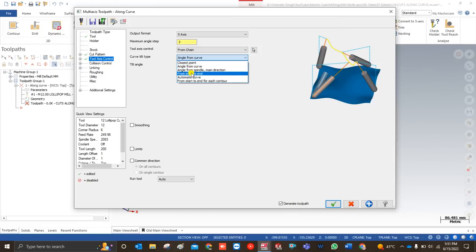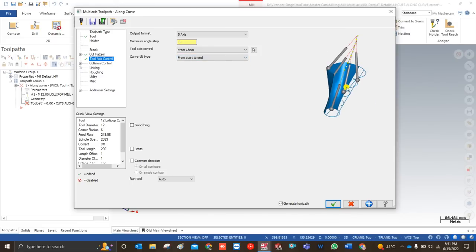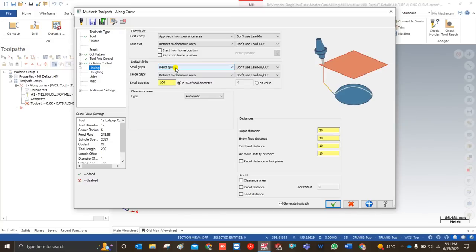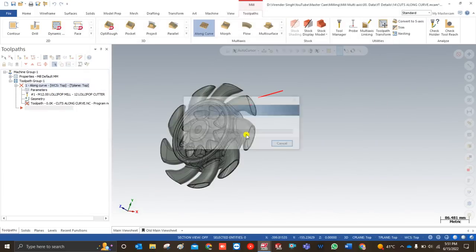For the curve tilt type I select From Start to End — this is the best way to control this kind of profile because the tool starts at the top and gradually goes downward, controlling the axis in line with the geometry. For collision control, I leave it at nothing for now — I will cover collision control in a separate video. For the linking parameter, I make no changes and click OK.